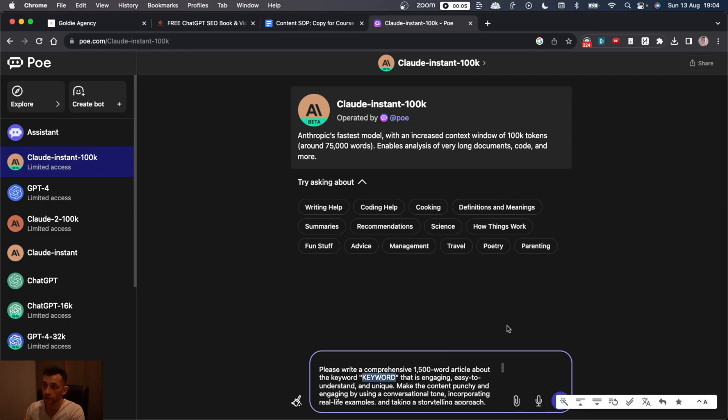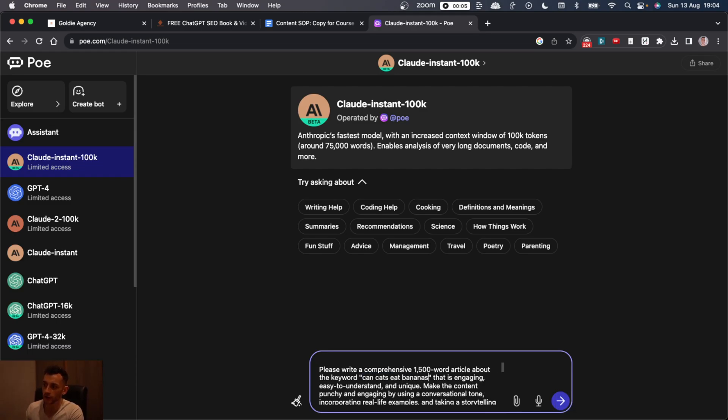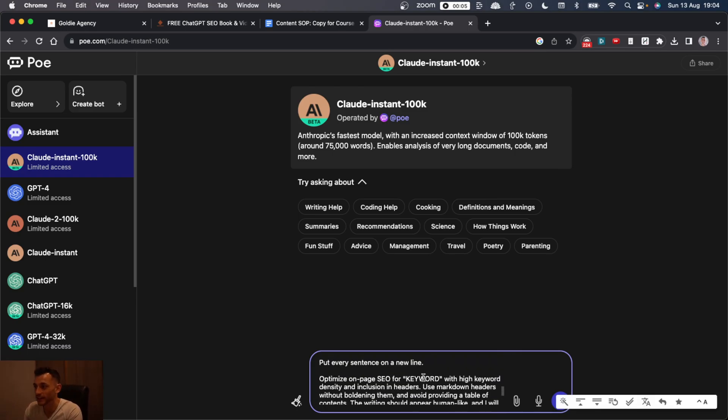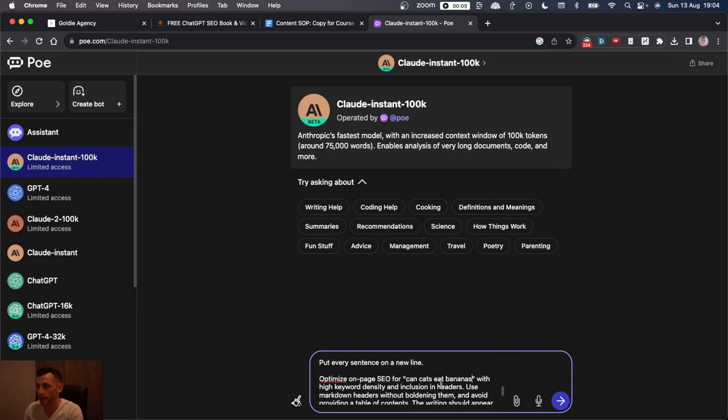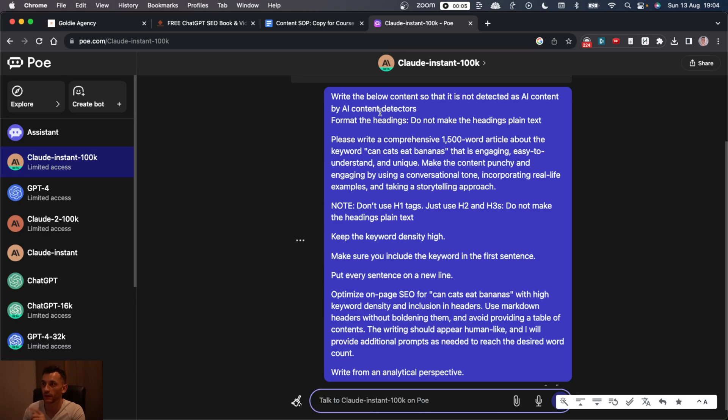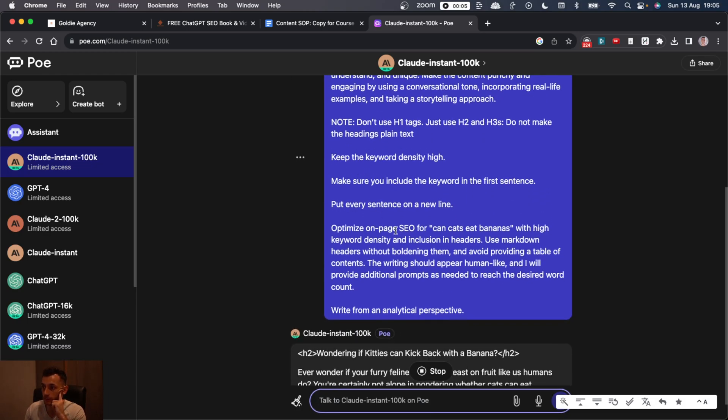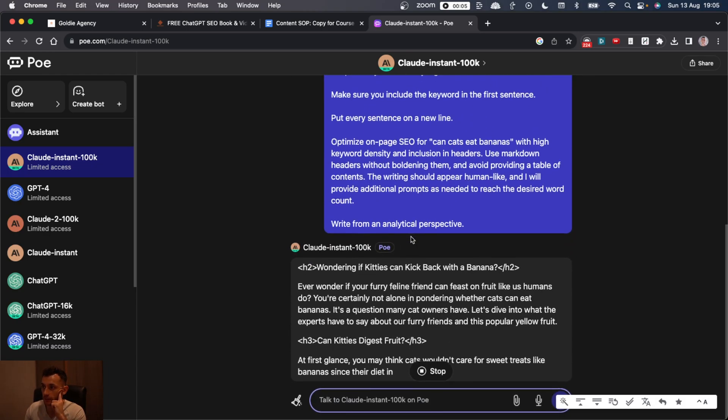We're going to say right below the content, insert the keywords. So we'll put the keyword there. Let's say, for example, we're trying to rank for, can cats eat bananas? A question I often ask on this channel.